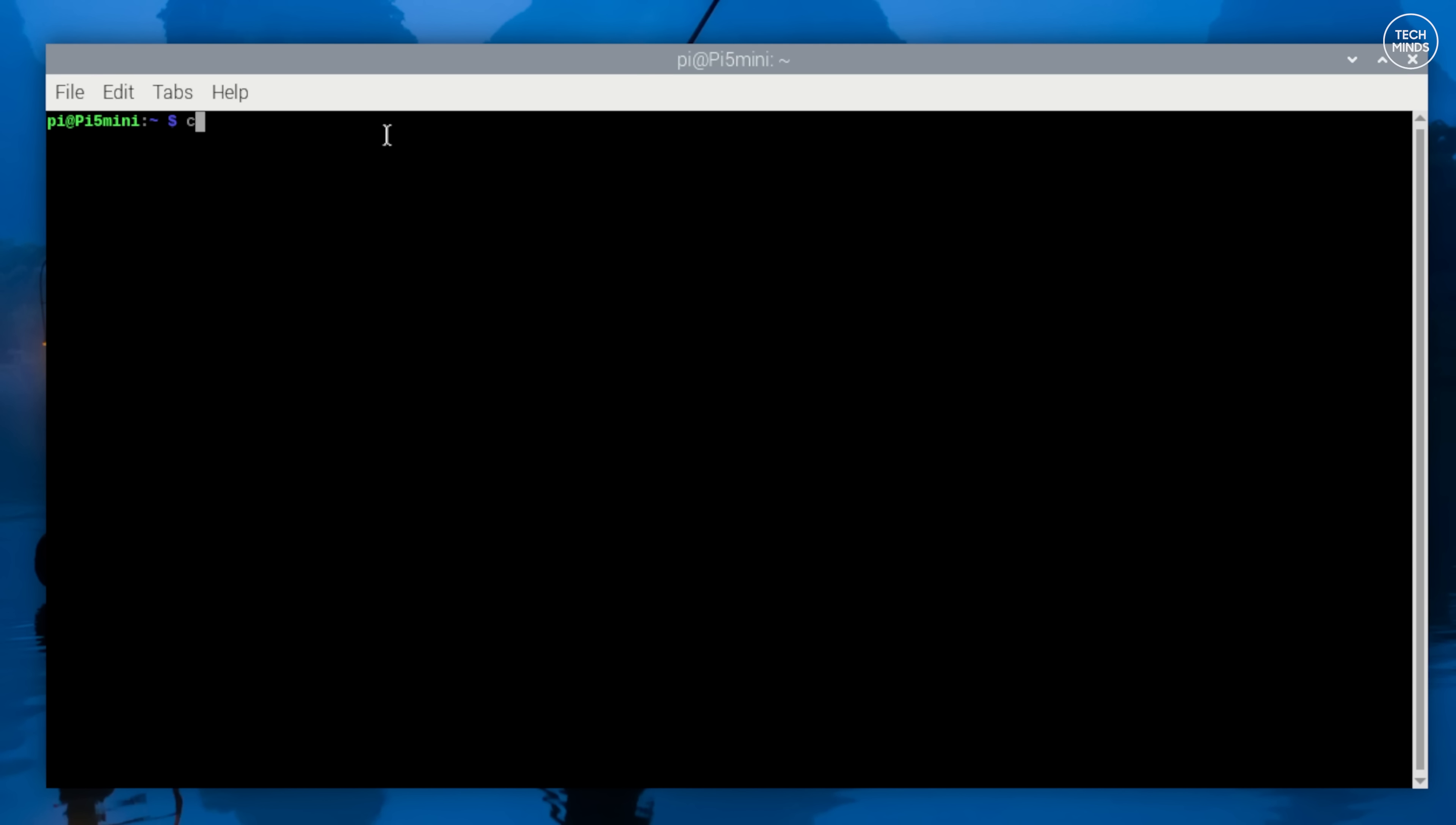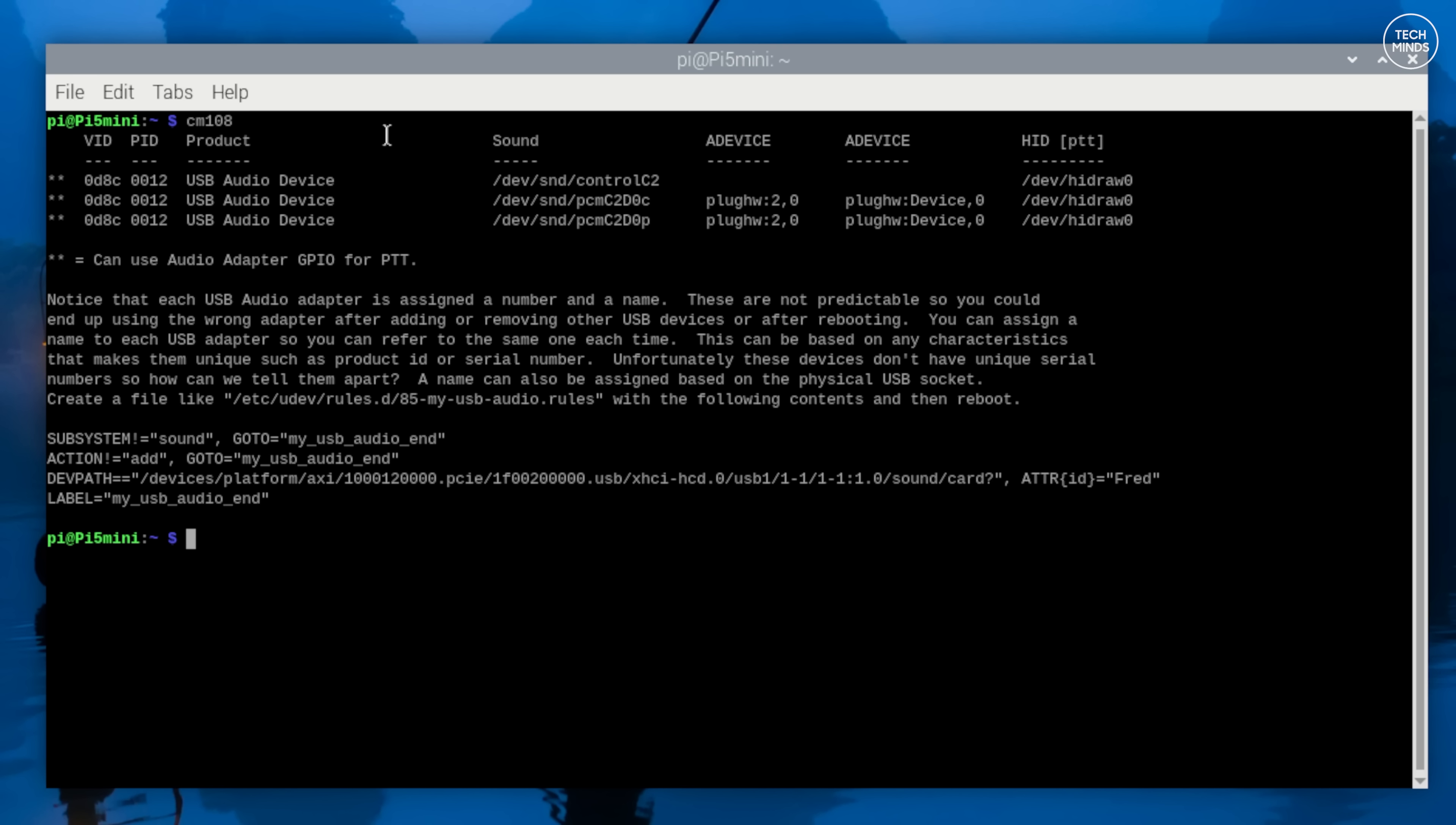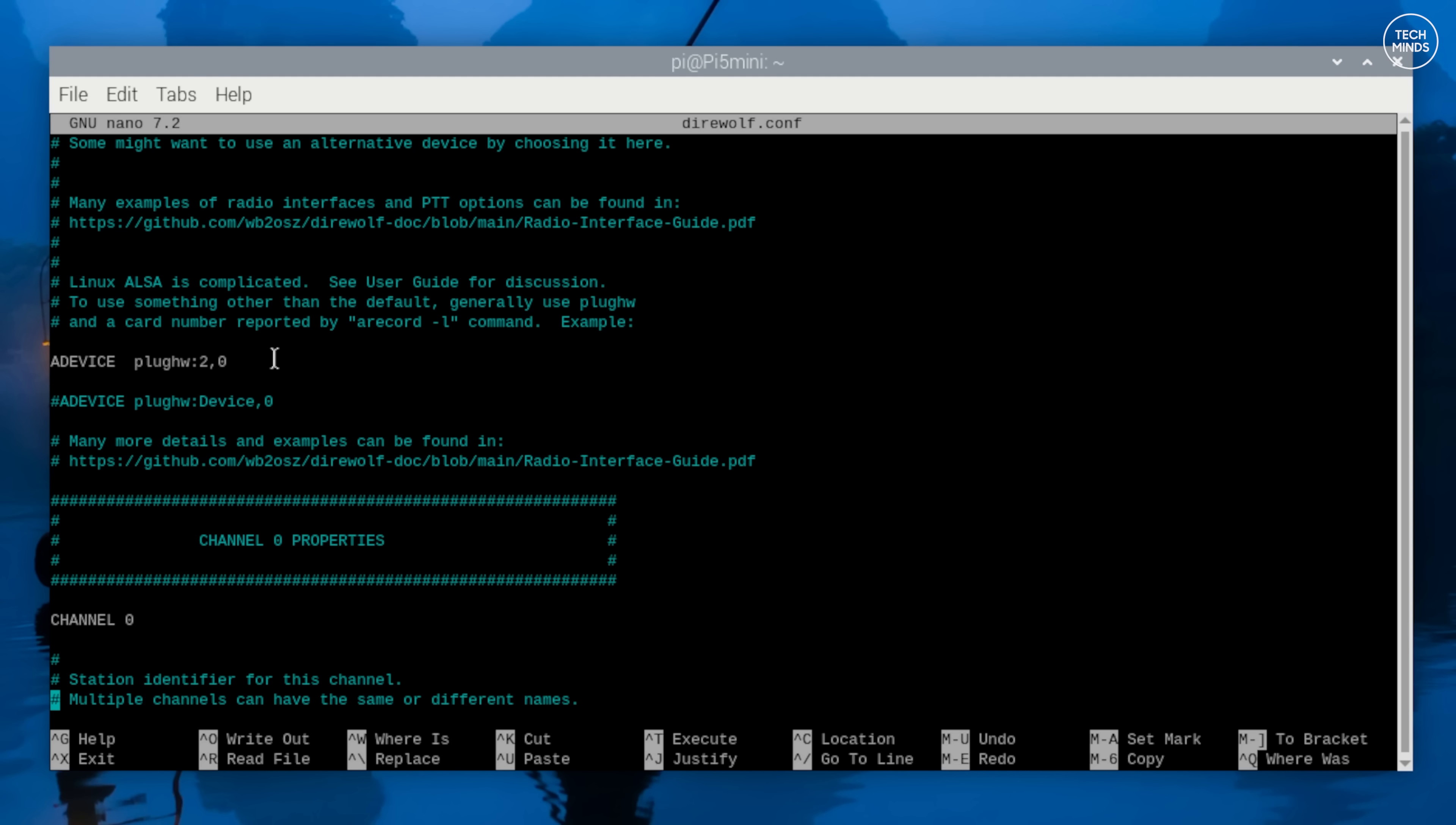Now to find out the exact name, exit from here and go back to the command prompt and just type cm108 and then press Enter. The device name should now be shown under the ADEVICE column. I believe you can use either of those names, but close that and go back to editing the configuration file. As you scroll down, ensure that channel is set to zero and the MYCALL setting is your call sign.